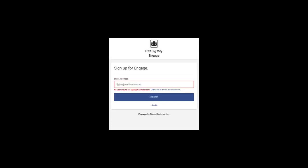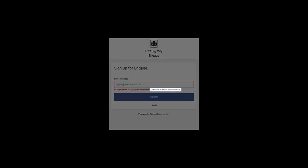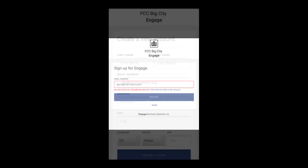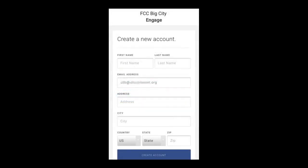You can still proceed with creating an account if no match was found for your email address. Engage will ask you for some additional information. Please be aware that this may create duplicate information in the organization's database, so it's a good idea to check with them.